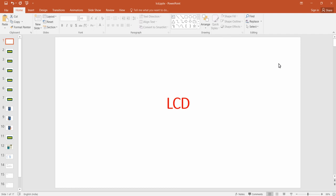Hello everyone. In this lecture we are going to see how we can interface LCD displays to our Arduino using Arduino IDE. Let's get started.